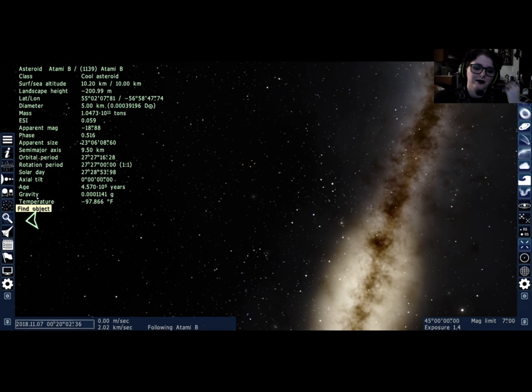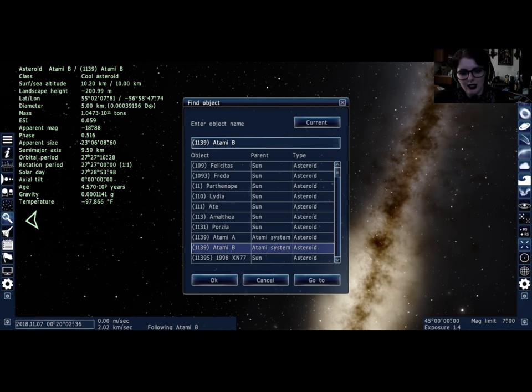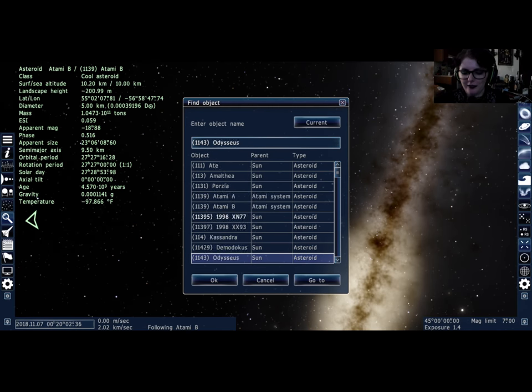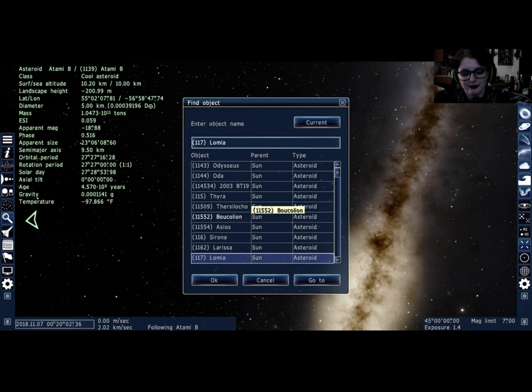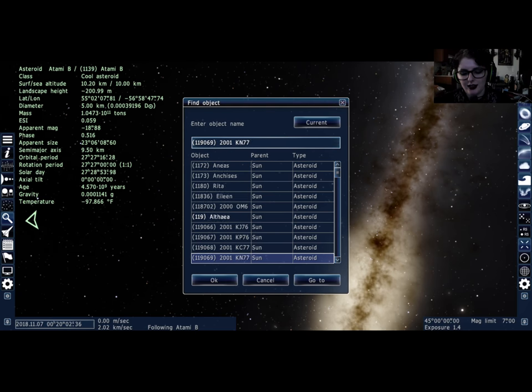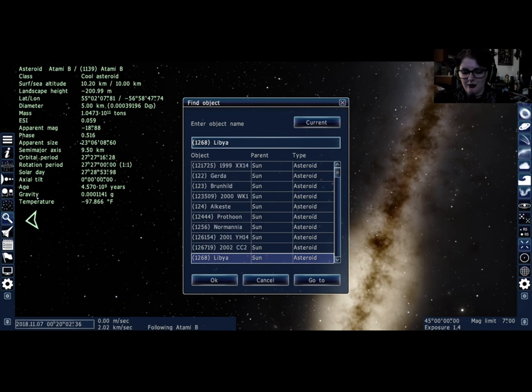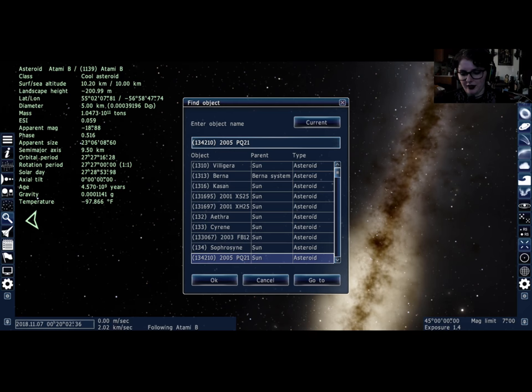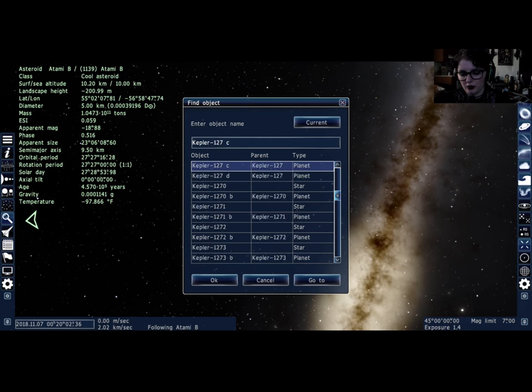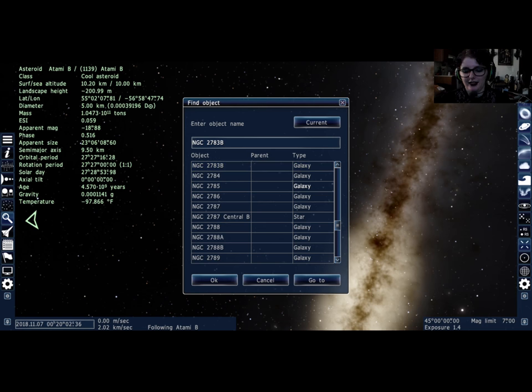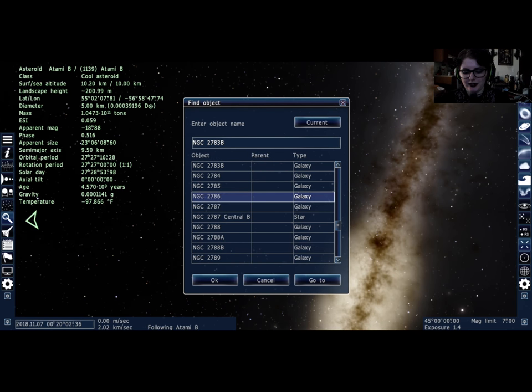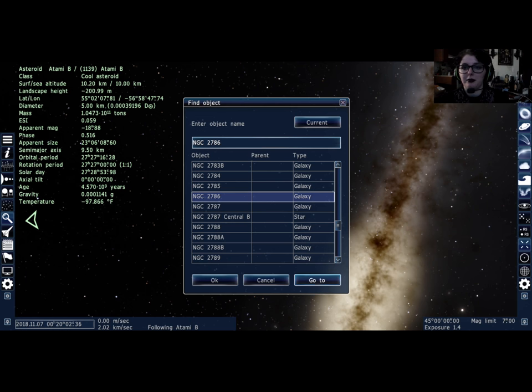But let's go find something fun to explore. Don't want to visit an asteroid, so should I visit a galaxy? This one sounds interesting. I mean, they all sound interesting, but this one...